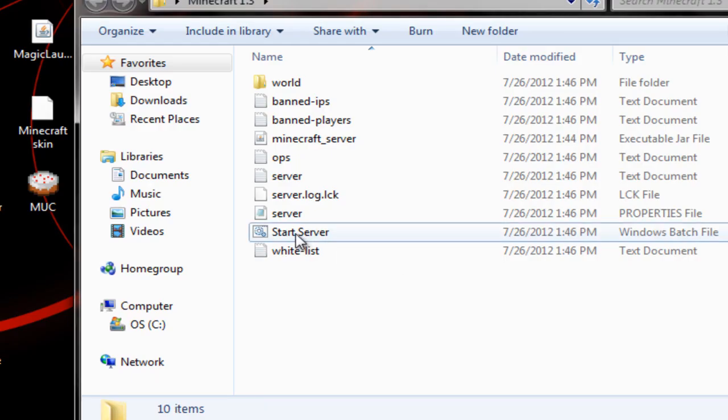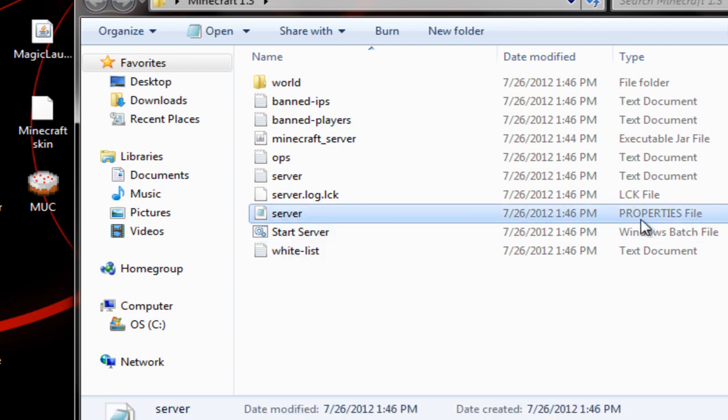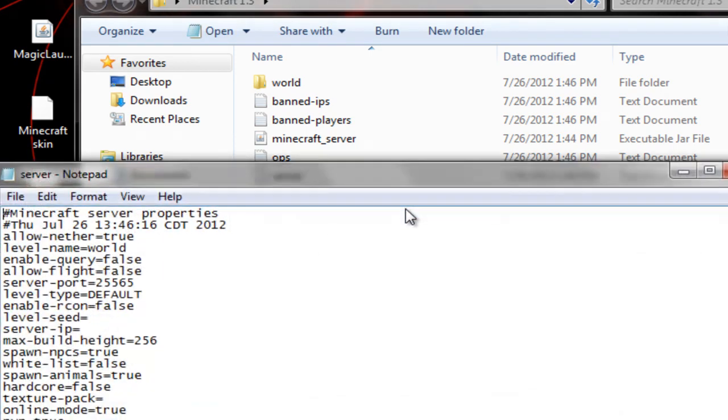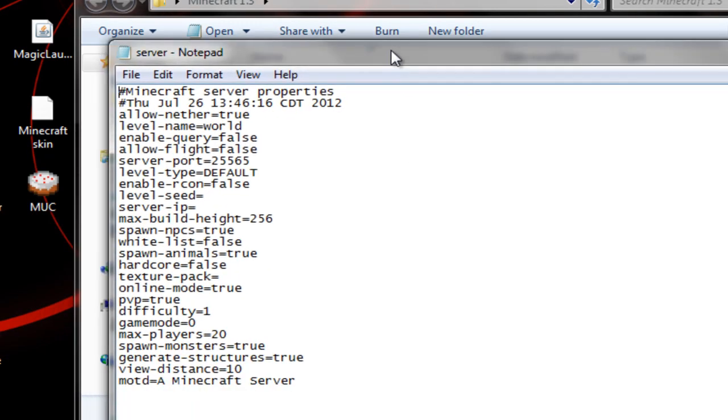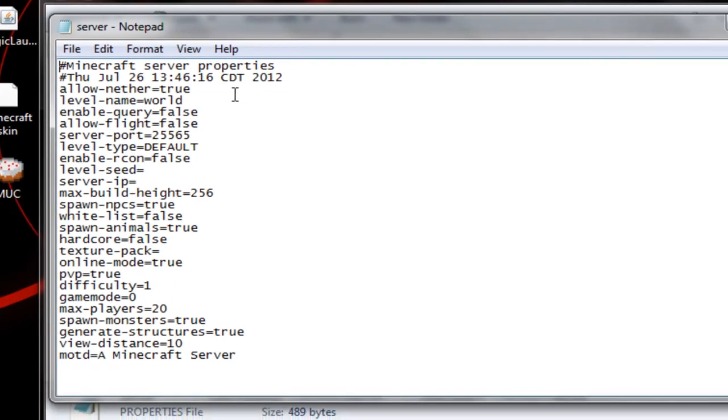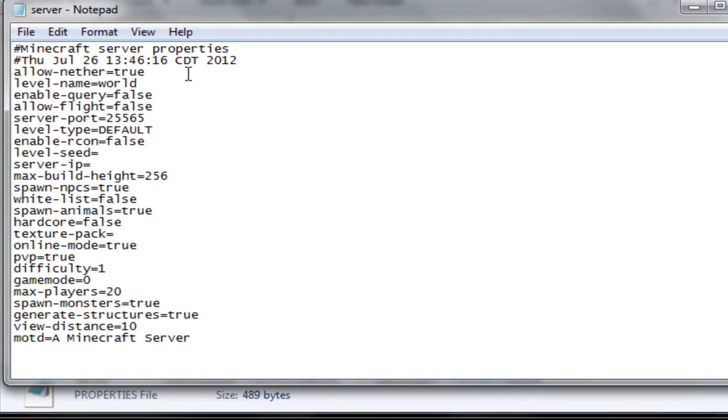Alright, now that that's closed, right here it says server properties file. We're going to double click on that, and let's look at it.